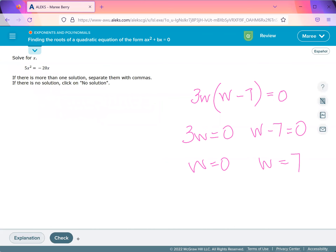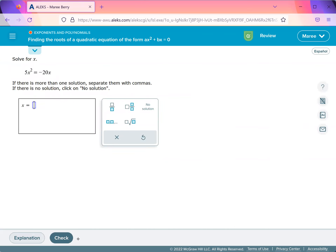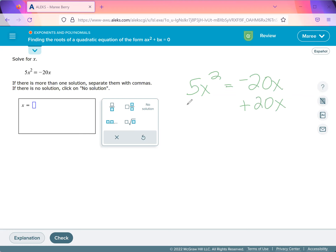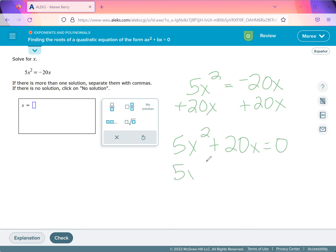We'll try one more example. 5x squared minus 20x — what we want to do is add 20x to both sides. So we're left with 5x squared plus 20x equals 0. We'll factor out a 5x, and we're left with x plus 4.